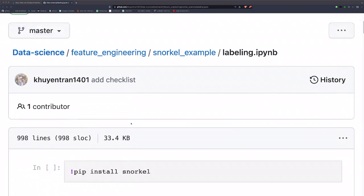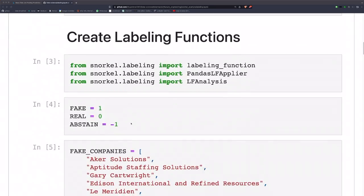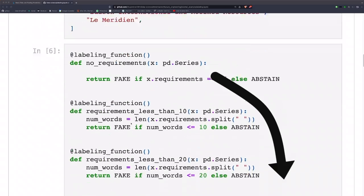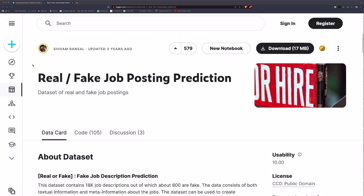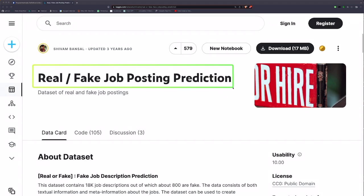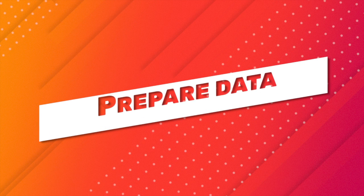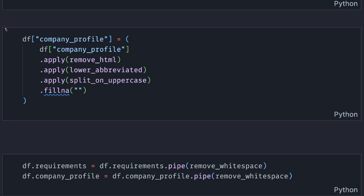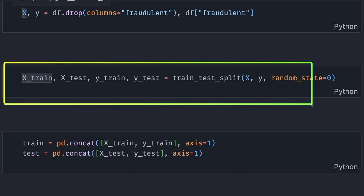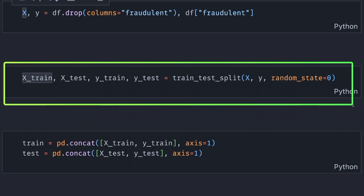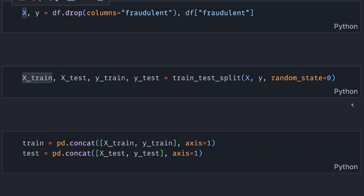The code and article for this video can be found in the description. We will use Snorkel on the dataset 'Real/Fake Job Posting Prediction' from Kaggle. I pre-processed the data and split it into a training and test set. Let's see what the training dataset looks like.